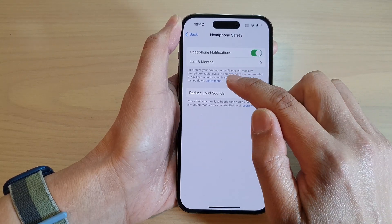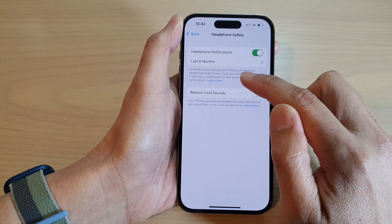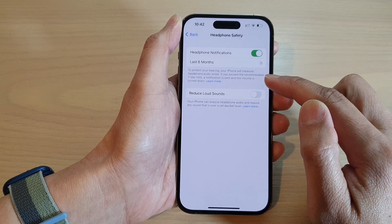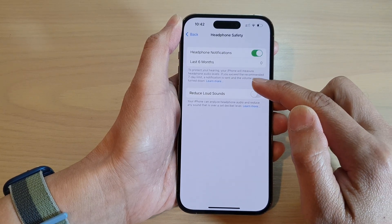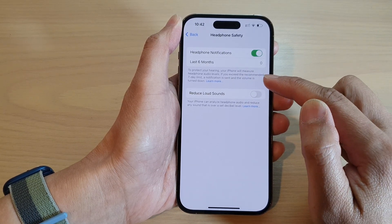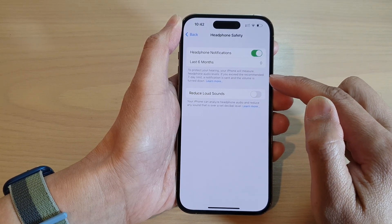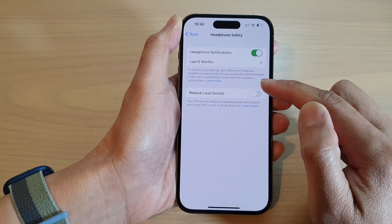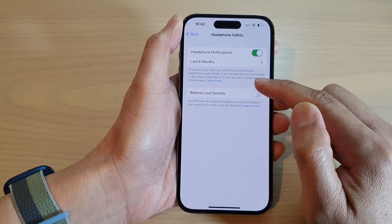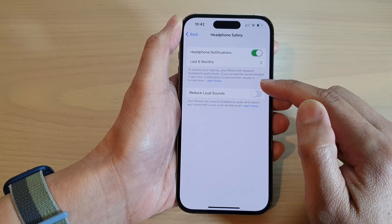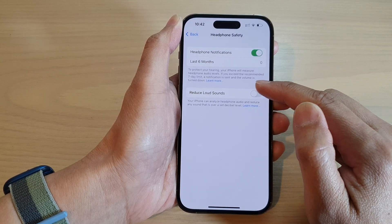To protect your hearing, your iPhone will measure headphone audio levels. If you exceed the recommended seven day limit, a notification is sent and the volume is turned down.